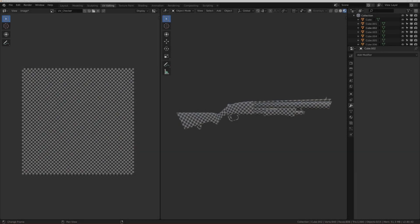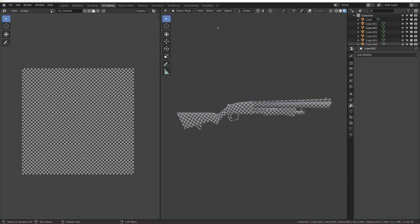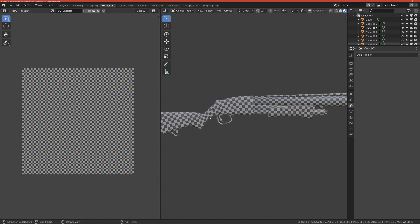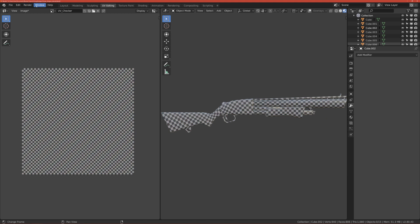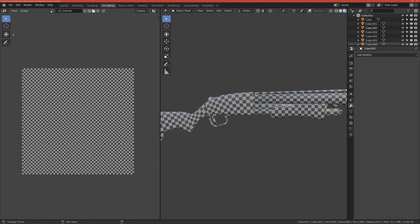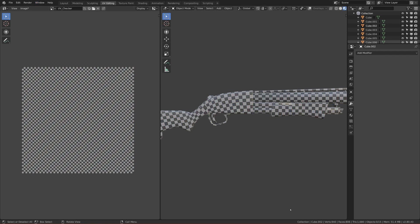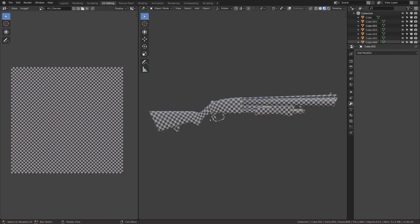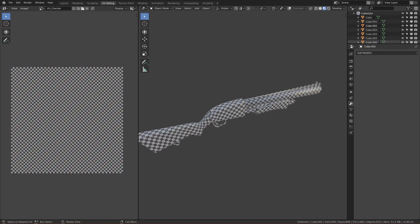Welcome to the next part. In this part we will make those floaters that I showed you before, and we'll bake our normals which we'll later export to Substance Painter. First let's toggle fullscreen so we have a bit more space, and yeah, let's make those floaters. Let's go to layout again.